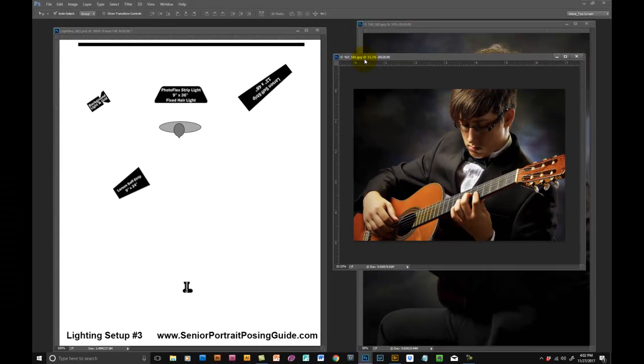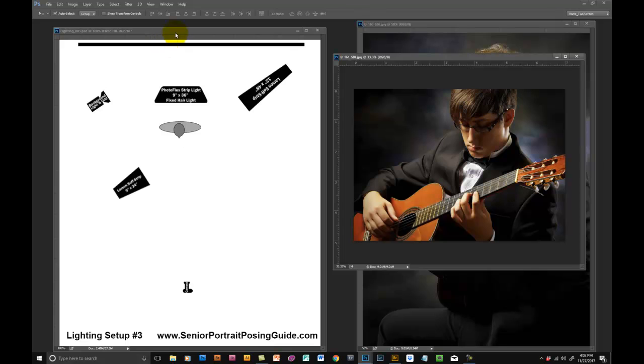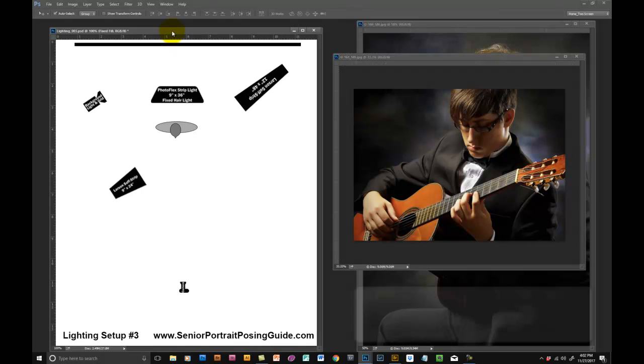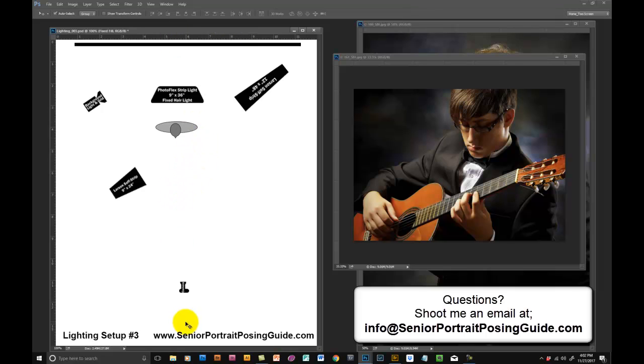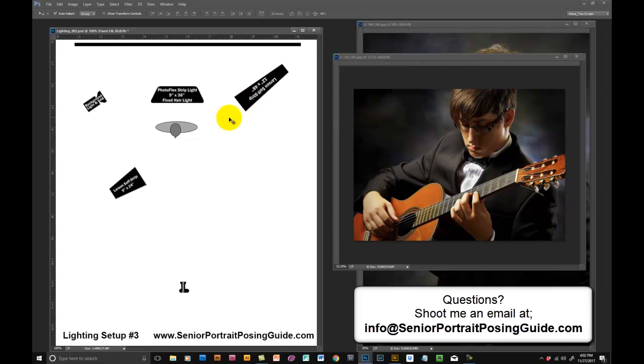This is one of my favorite images. It uses lighting setup number three that you'll find in the lighting guide, but with a little bit of a twist. Number one, we didn't use a fill light on this particular image. You can see there's no fill light there like there typically is in lighting setup number three. I reversed this large Larson soft strip. I used the 9x24 as the main light and the 14x48 as the kicker light.